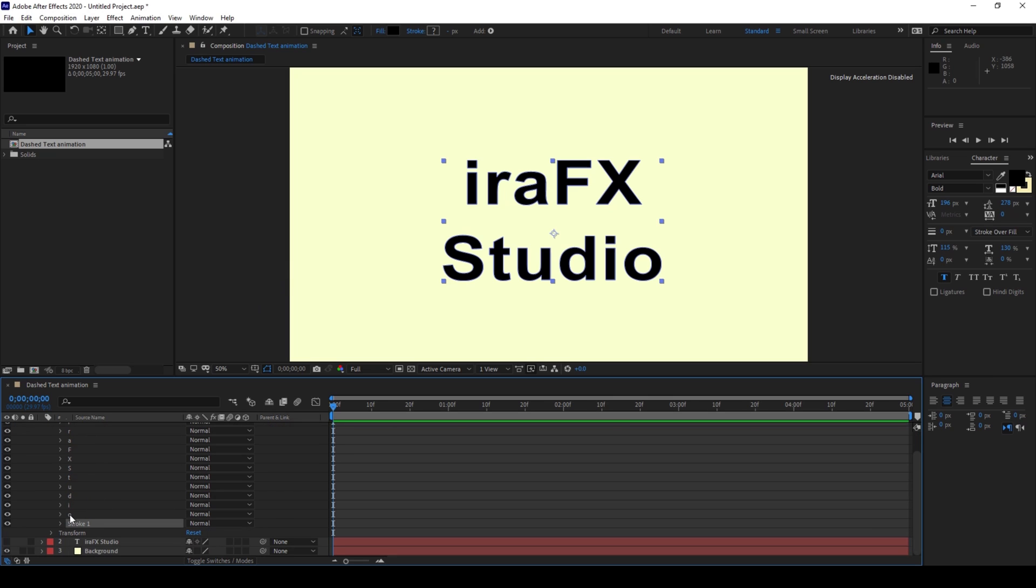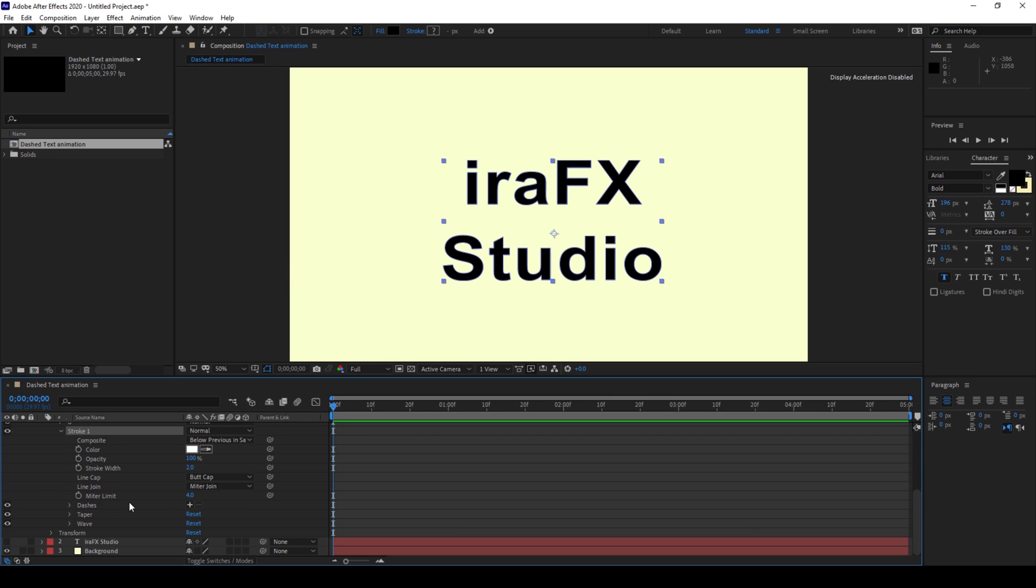And now I'll expand the stroke here and I'll click on this plus button that we have here for dashes.